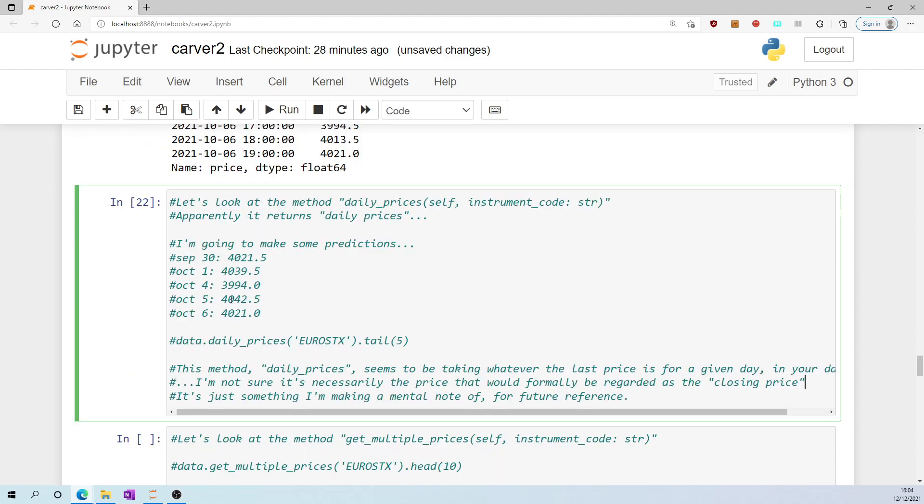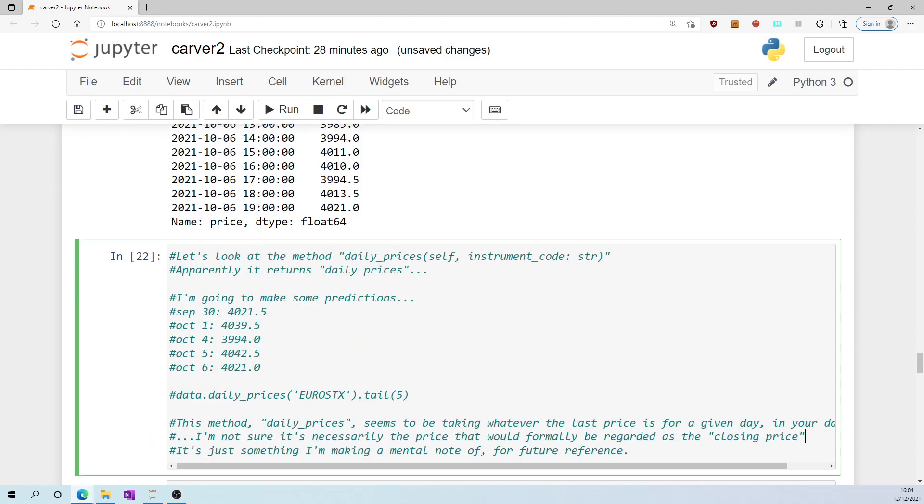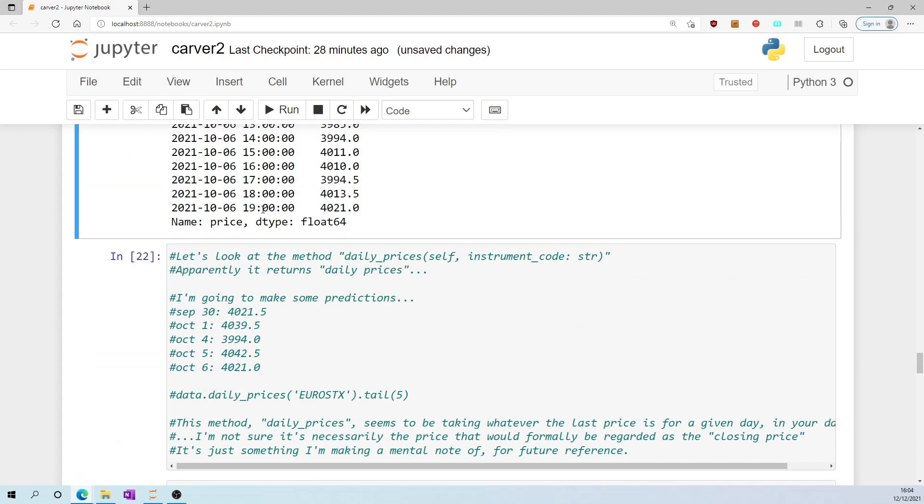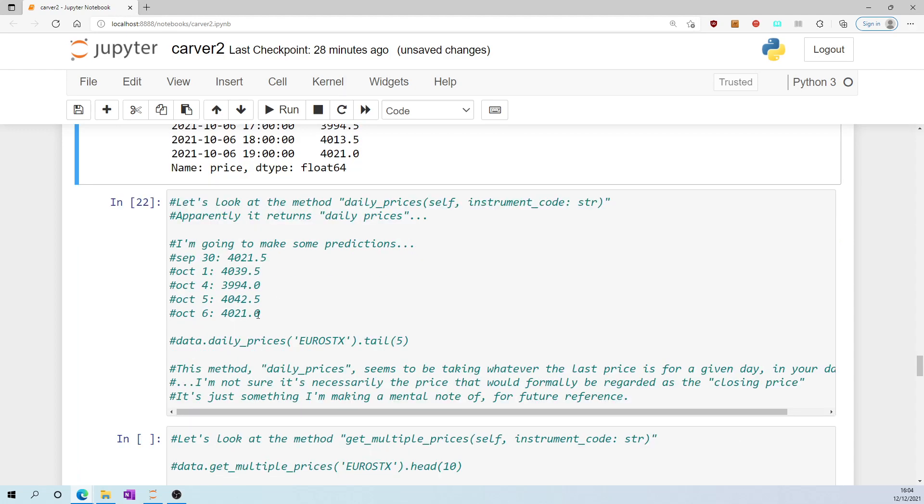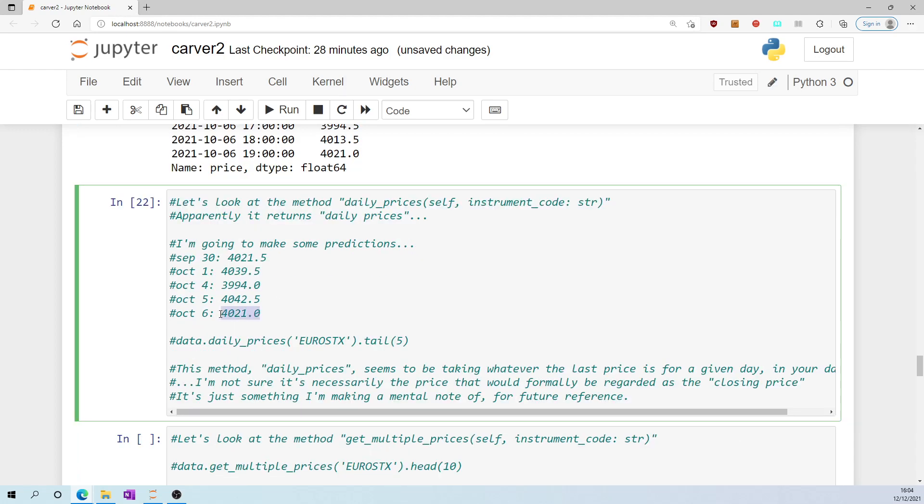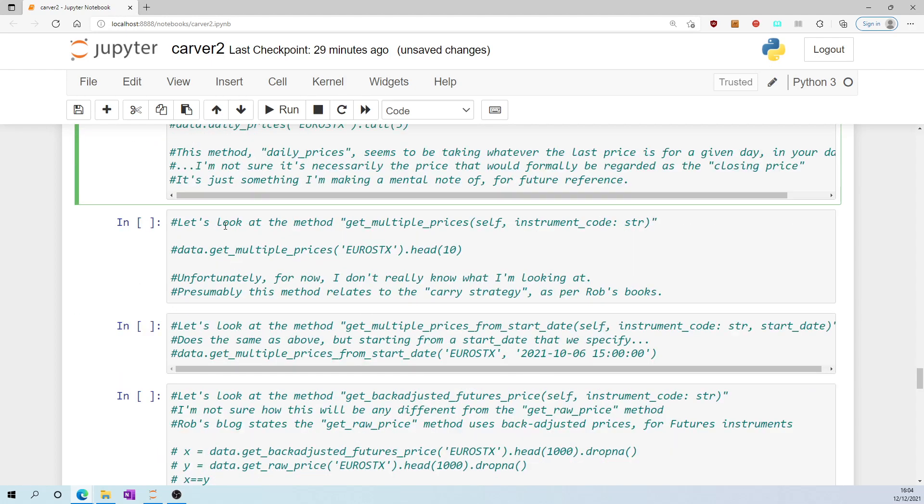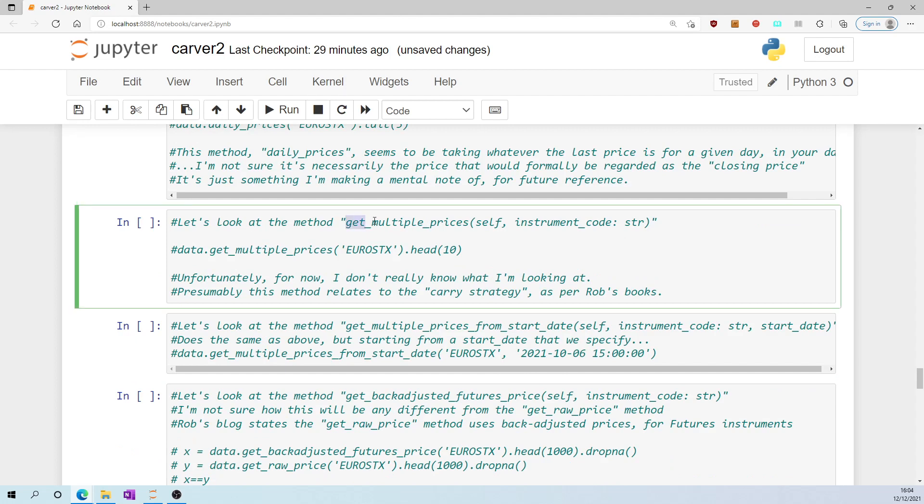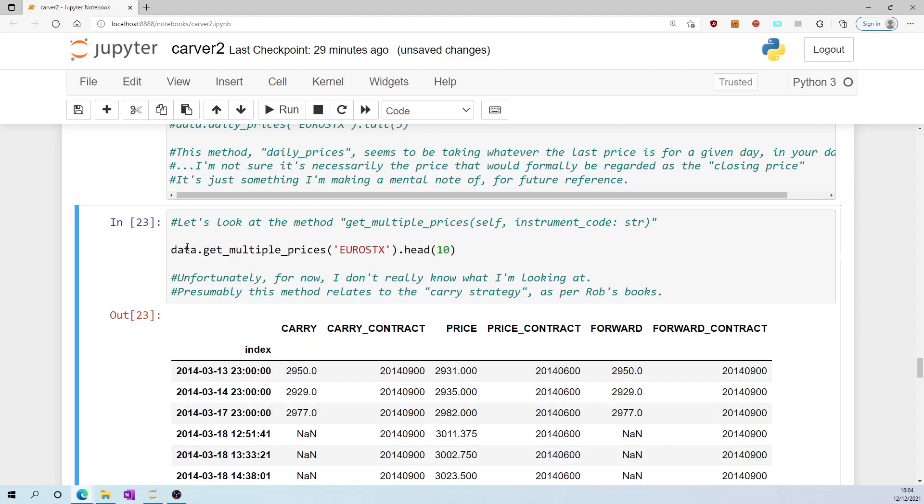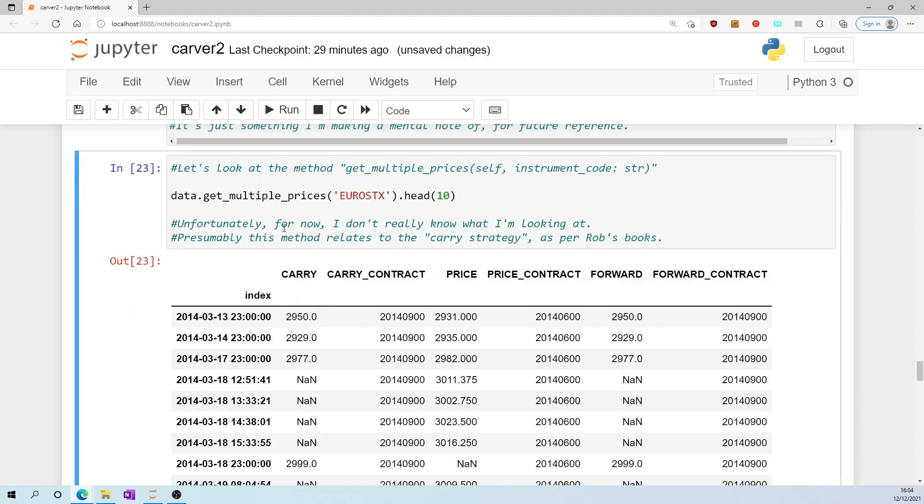In other words, if my data set happened to have the last price in eurostocks on the 6th of October as 13 minutes past 7 and the price was 4040, I'm guessing that this method, daily_prices, will show that price at 13 minutes past 7 because it just assumes that it's the last price. But my point is it's not necessarily the closing price. I'm not sure.